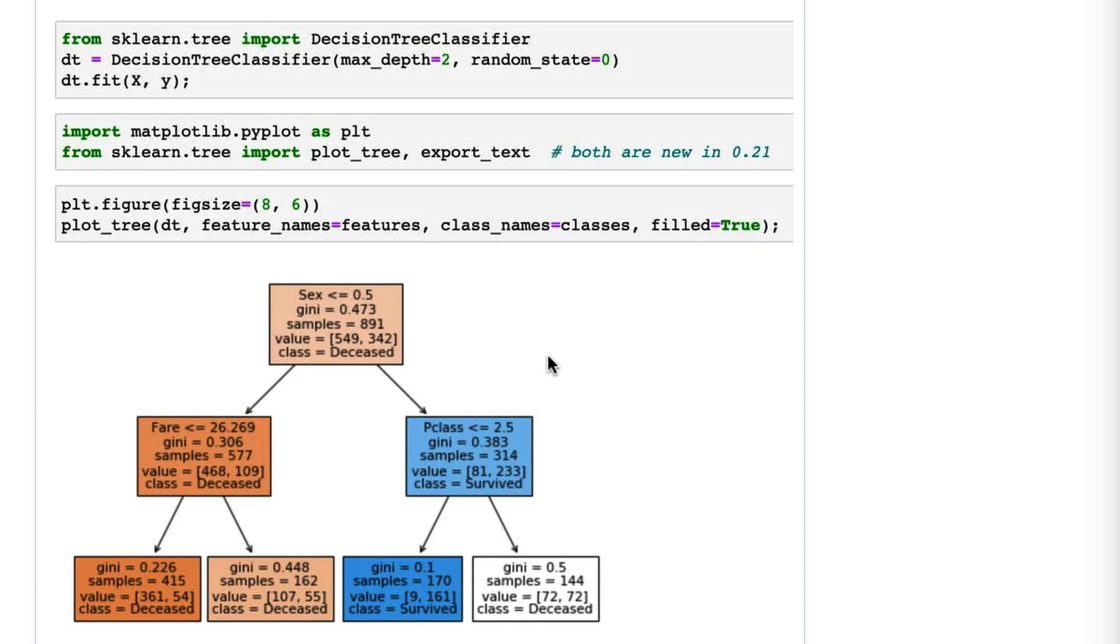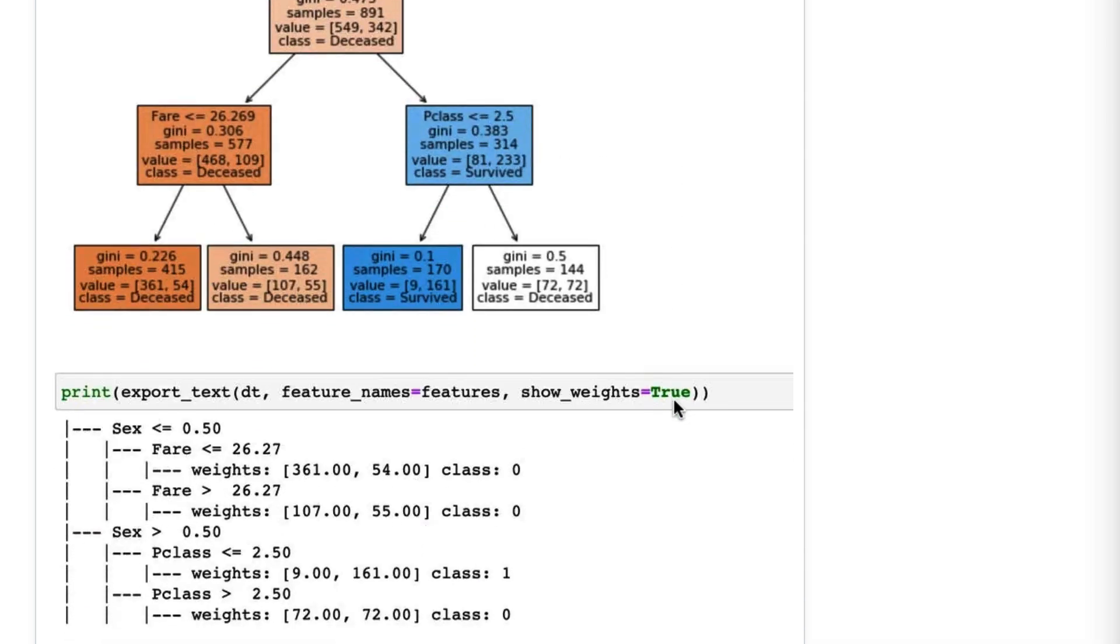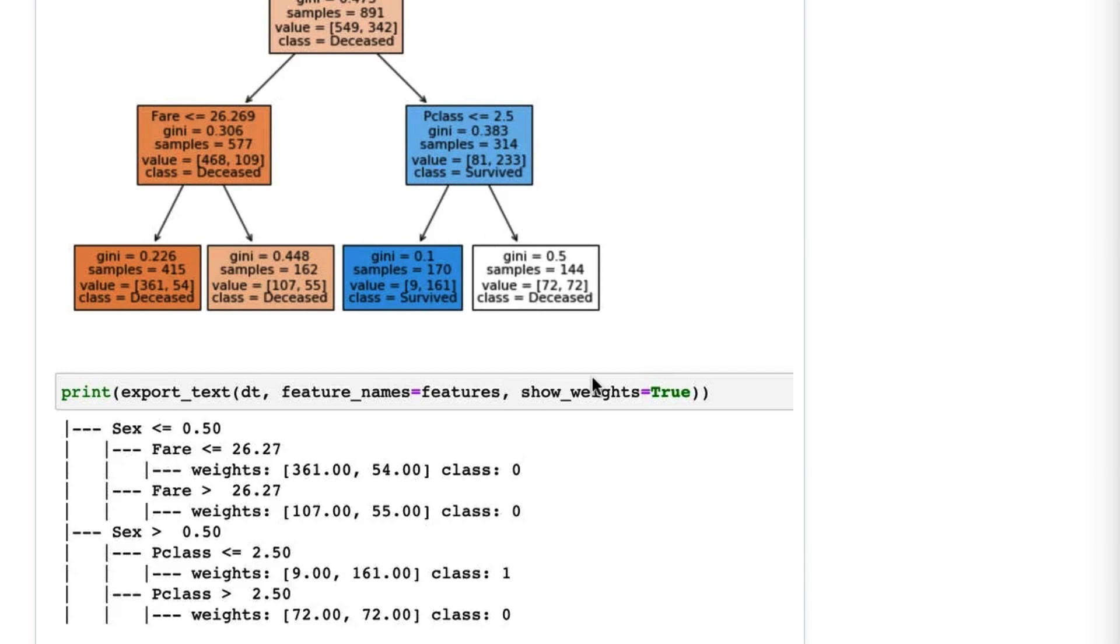Finally, let's take a look at export_text at the bottom, also new in 0.21. This is the same tree as above, just visualized in a different way. It of course does not require matplotlib, it doesn't include nearly as much information, but it is much more compact.